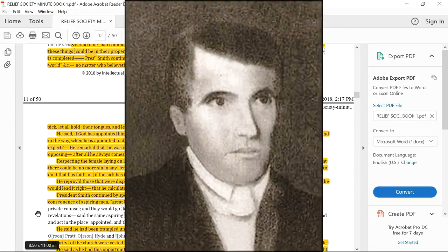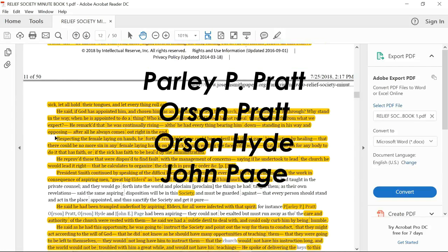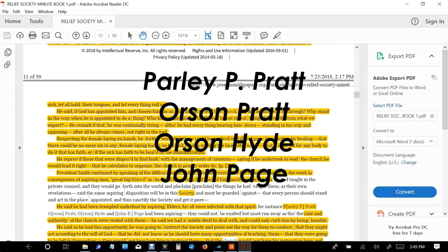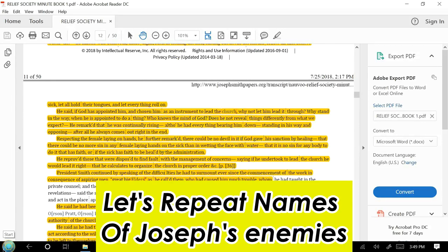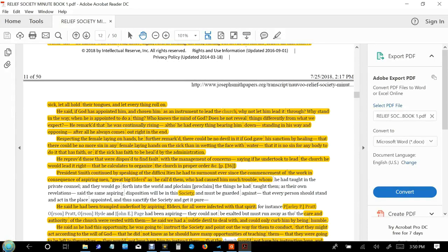For instance, Parley P. Pratt, Orson Pratt, Orson Hyde, and John Page had been aspiring. They could not be exalted but must run away as though the care and authority of the church vested with them.